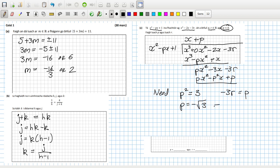So that means P has to equal minus root 3. So that would mean that you would get minus 3r equals minus root 3. So that means R would equal root 3 over 3. So it looks like P is minus root 3. And R is root 3 over 3. Okay hopefully that's correct.